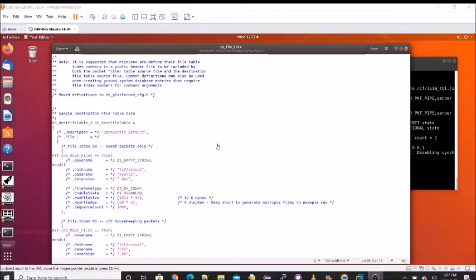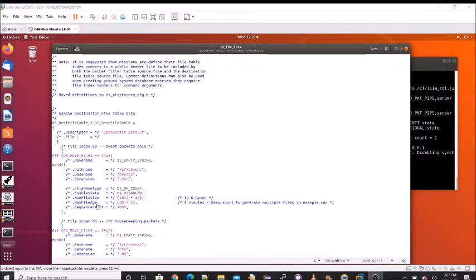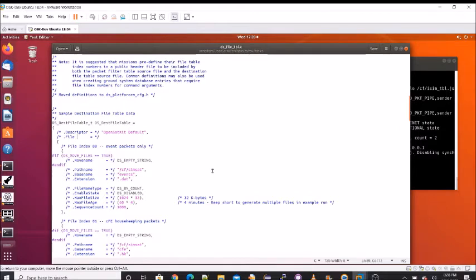OpenSat is configured for a fictitious satellite called SimSat. The first DS file table entry is configured to store event messages. We can see the path name, the base name of events, and the file extension of .dat. The file will be closed when either the max file size or the max file age is reached. During the build process, this file gets converted to a .tbl file and is copied into the slash CF directory, which has been configured as the CFE app startup directory.